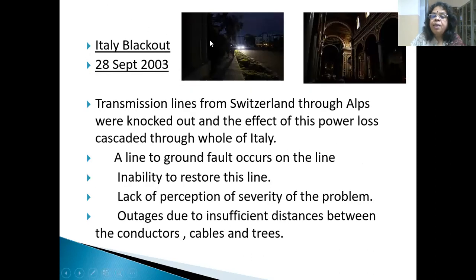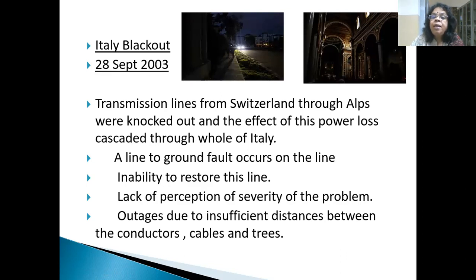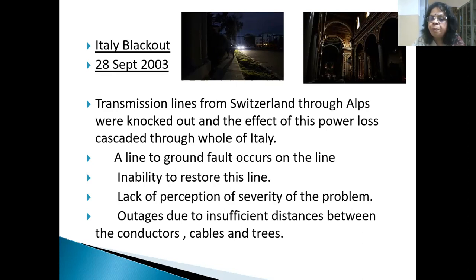Again in the same year, in September, there was a major blackout in Italy. Transmission lines from Switzerland through the Alps were knocked out, causing a cascading effect and power loss across almost entire Italy. A single line-to-ground fault occurred and the line was not restored. This led to cascaded outages because of insufficient distance between conductors and trees. Once again, we are back to the same issue — trees touching the conductors. Something as simple as cutting the trees could have prevented it.